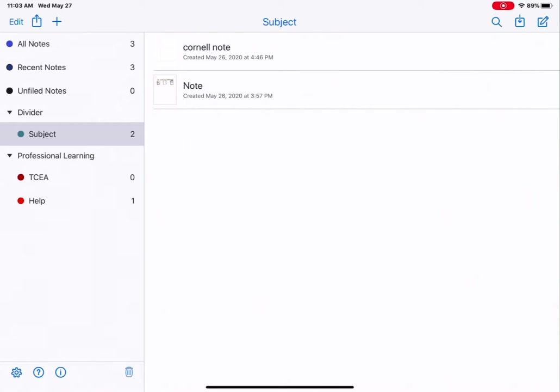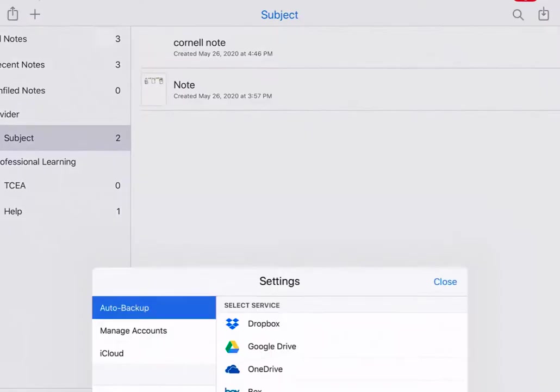First, let's get our settings in order. Tap the settings icon in the bottom left hand corner. Next, tap iCloud.